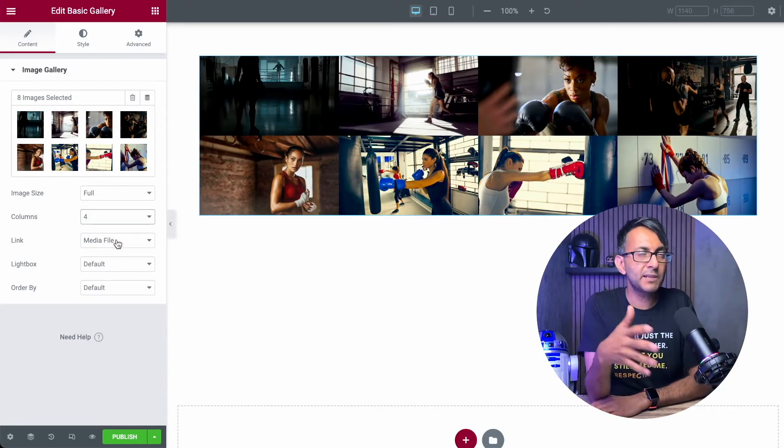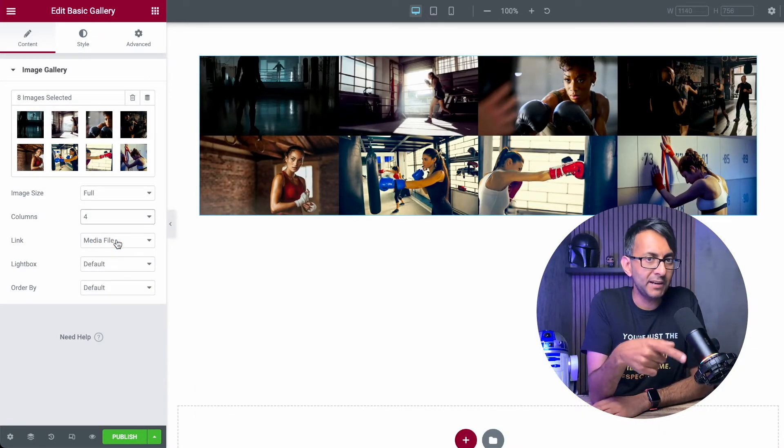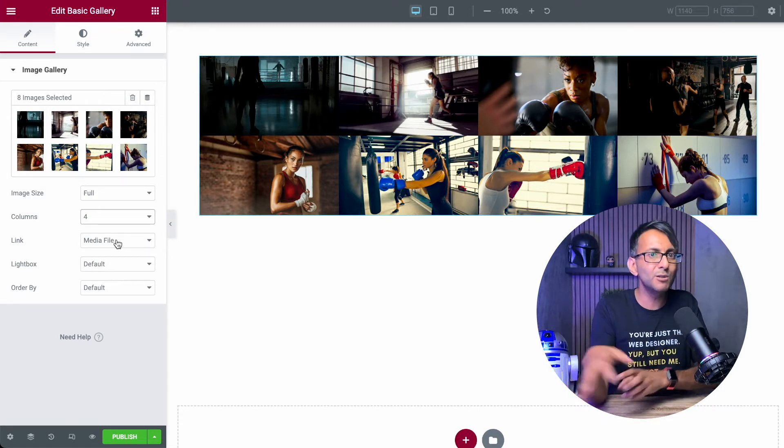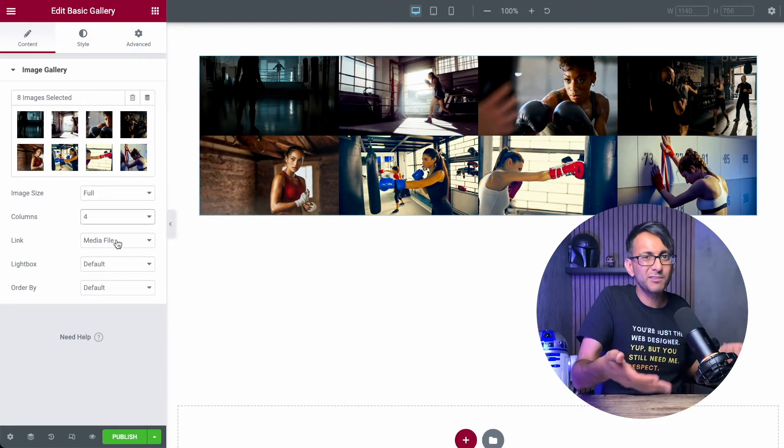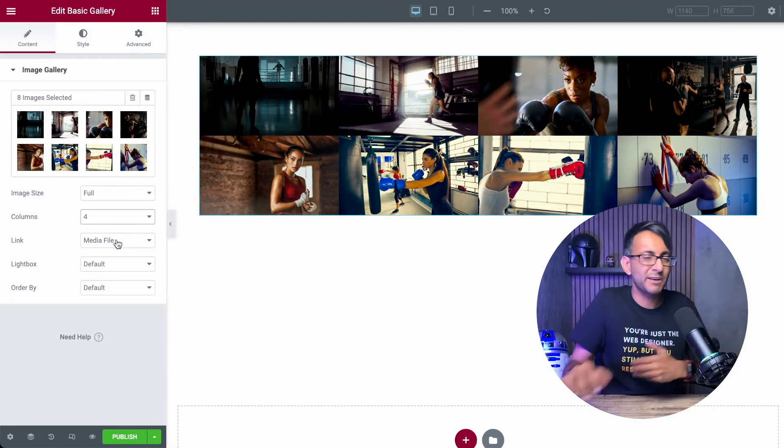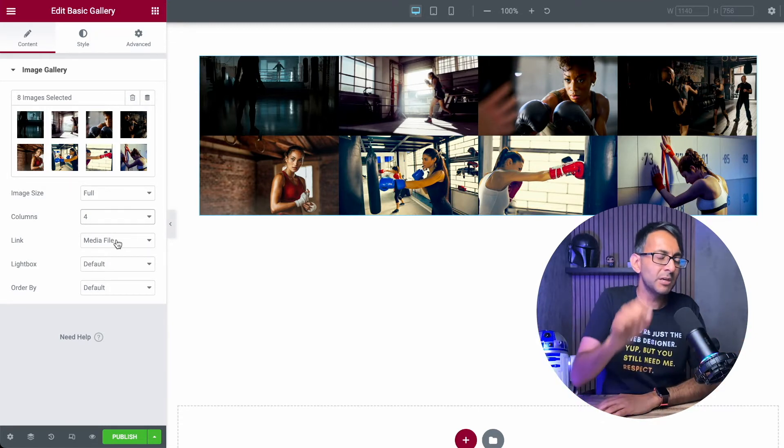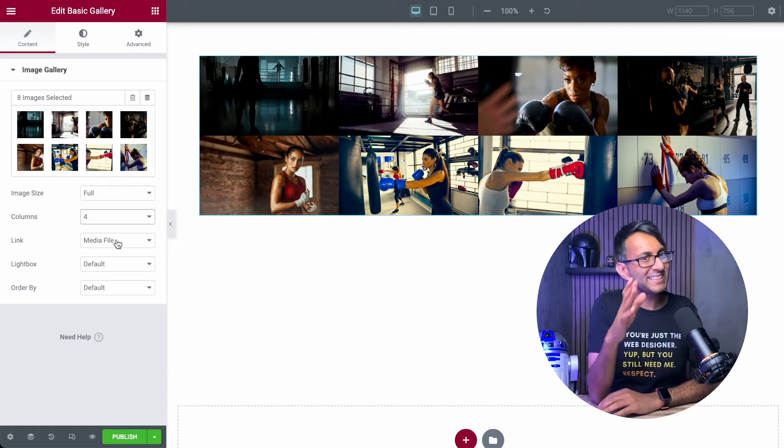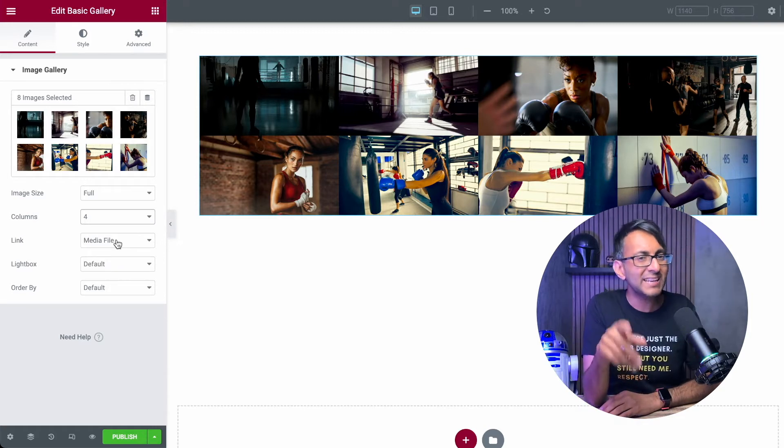Now, a lot of people kind of complain about that, but to be honest, if you're not going to go for Elementor Pro, that's one of the reasons why you've got to go to Elementor Pro. But can you get around that? Yes, you can.